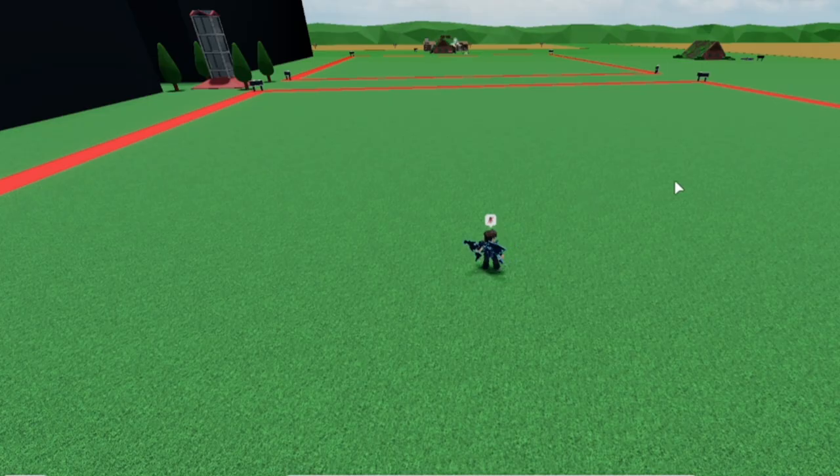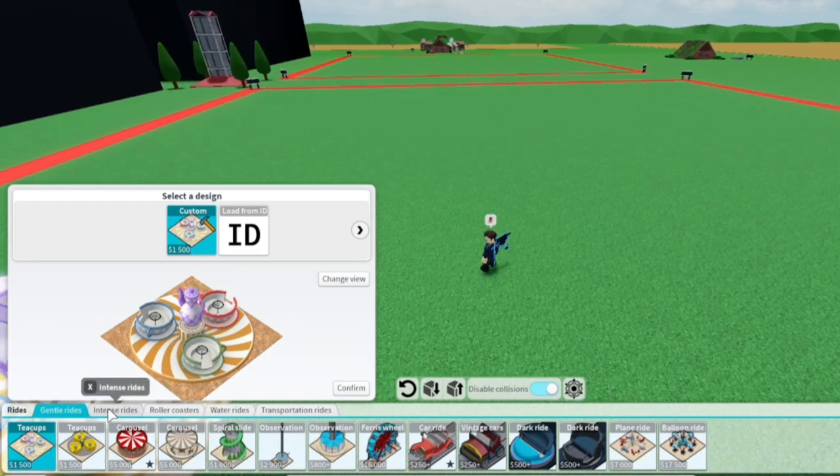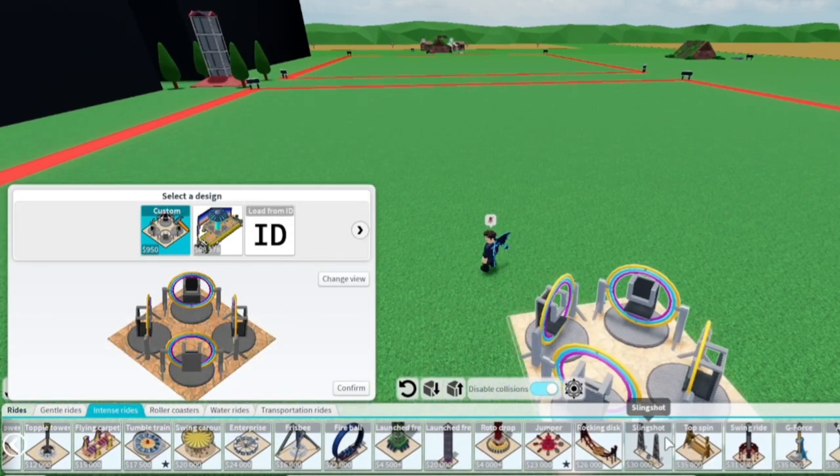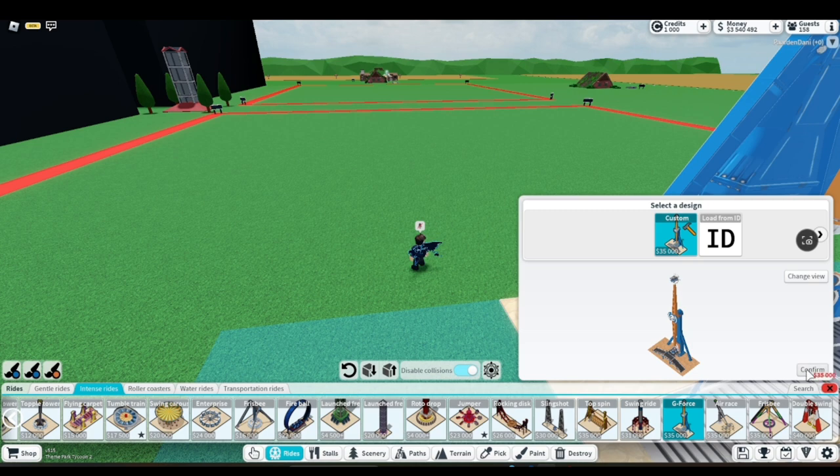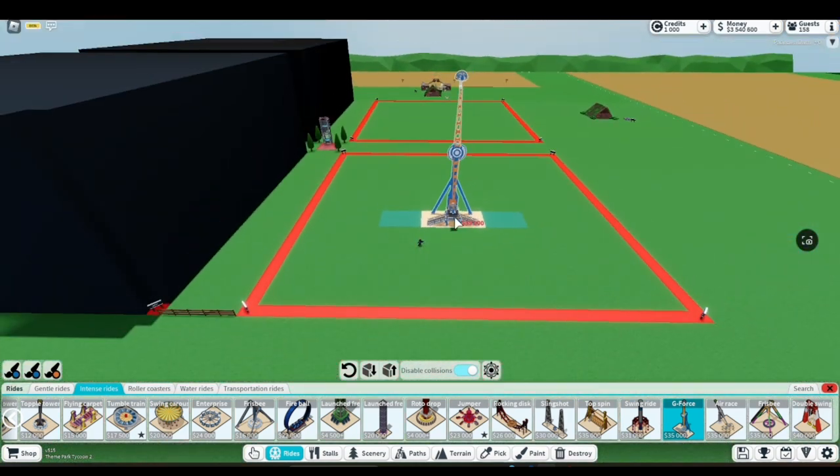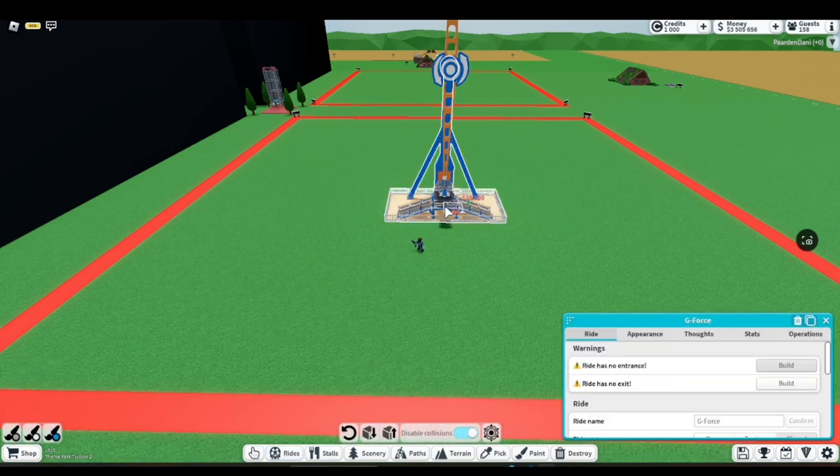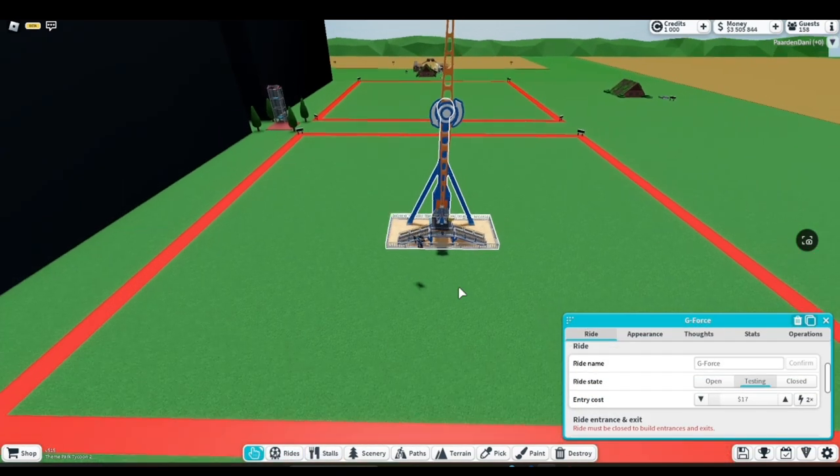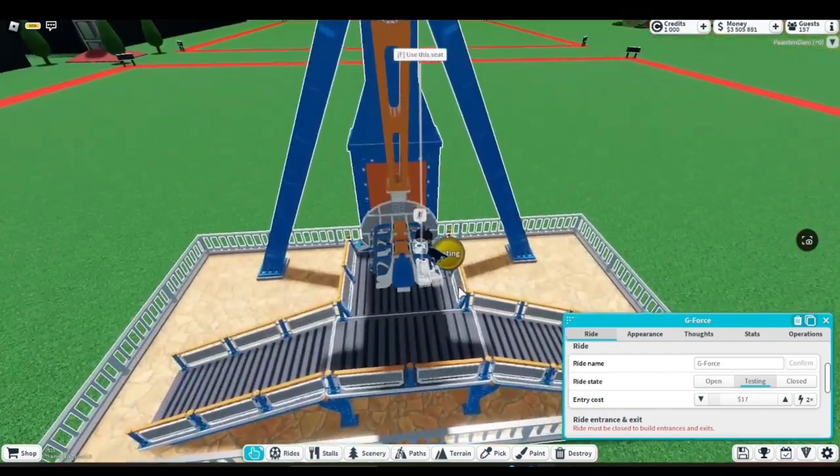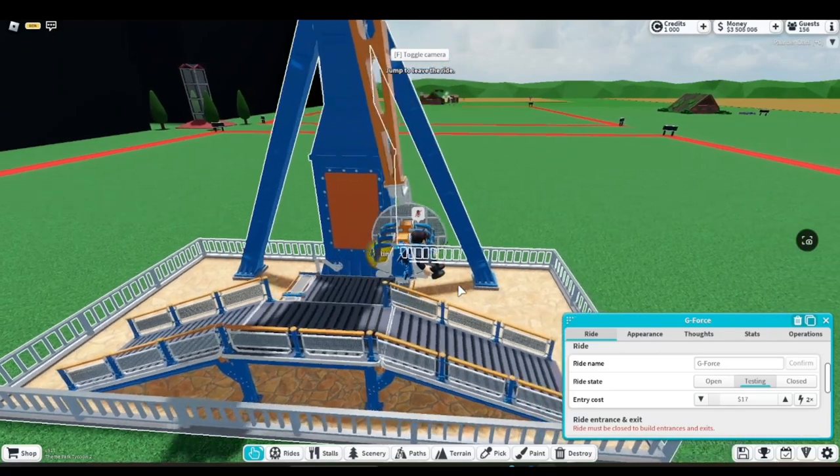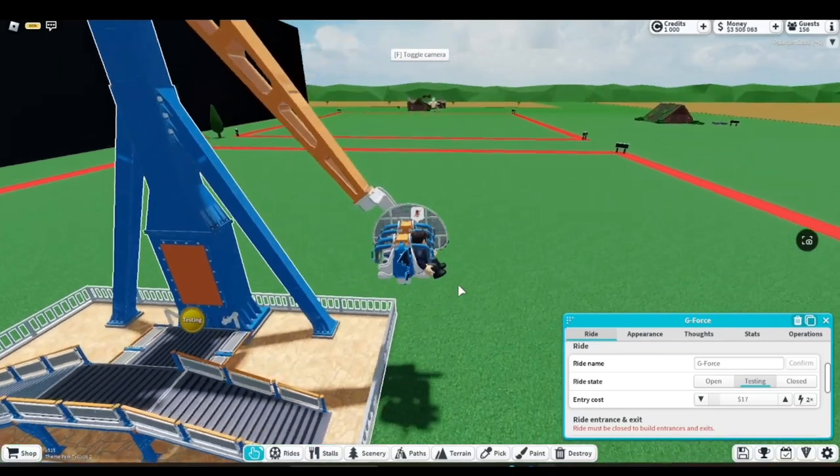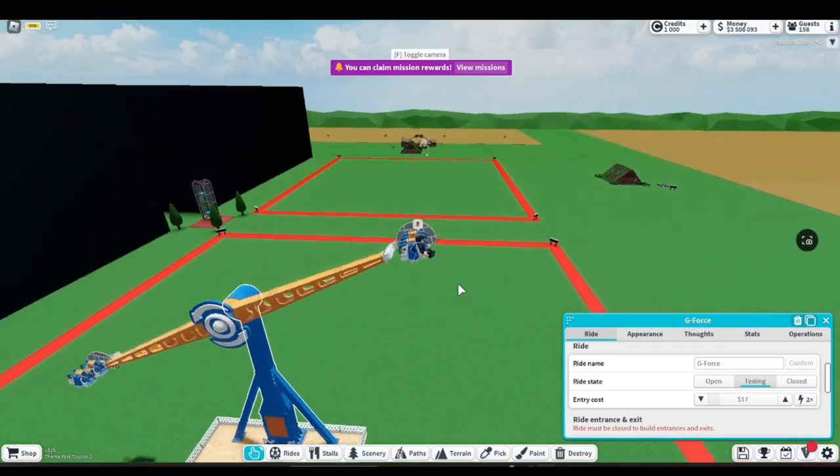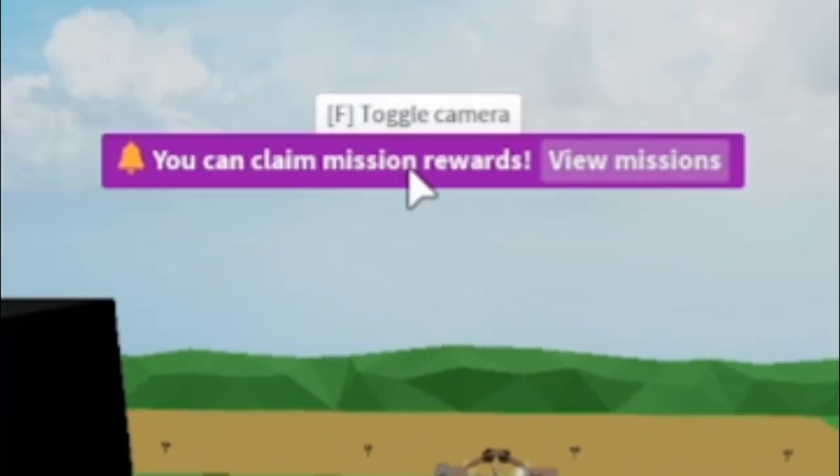Let's first begin with the new intense ride. It should be around here somewhere. Dennis mentioned before the update that we would get a brand new intense ride, and here it is - the brand new G-Force. I recognize this ride, and it was pretty intense. When I went on this in real life at a fair, it was pretty darn intense. Oh, I just got a mission reward!